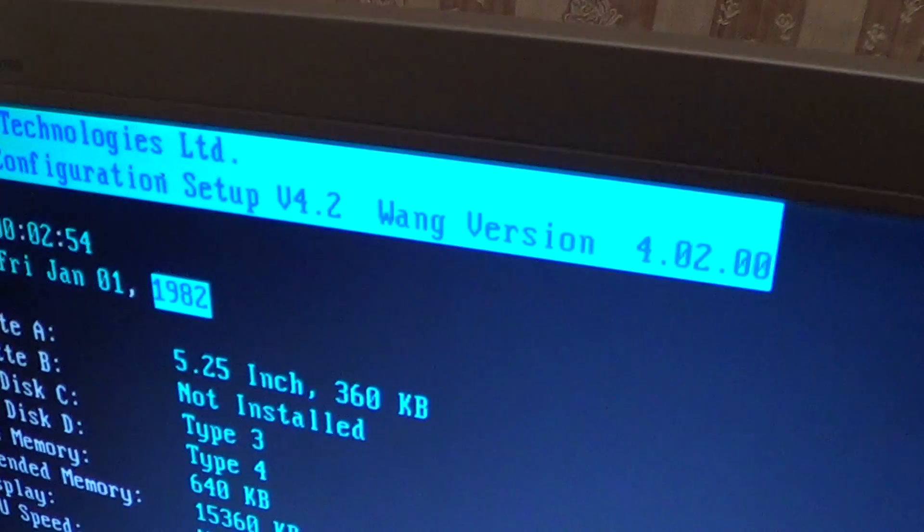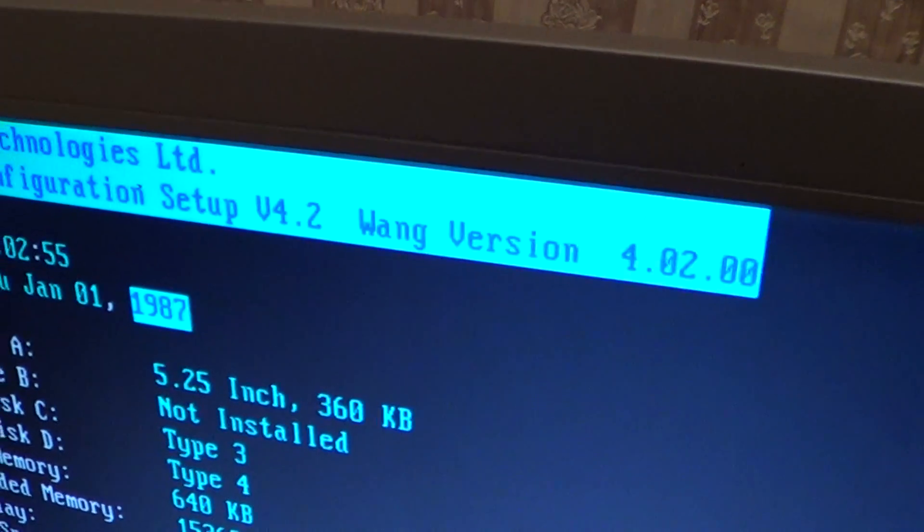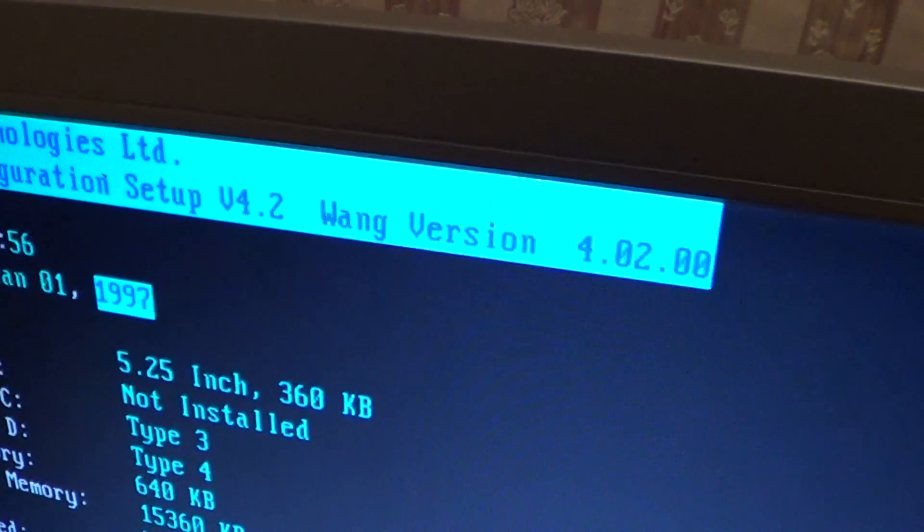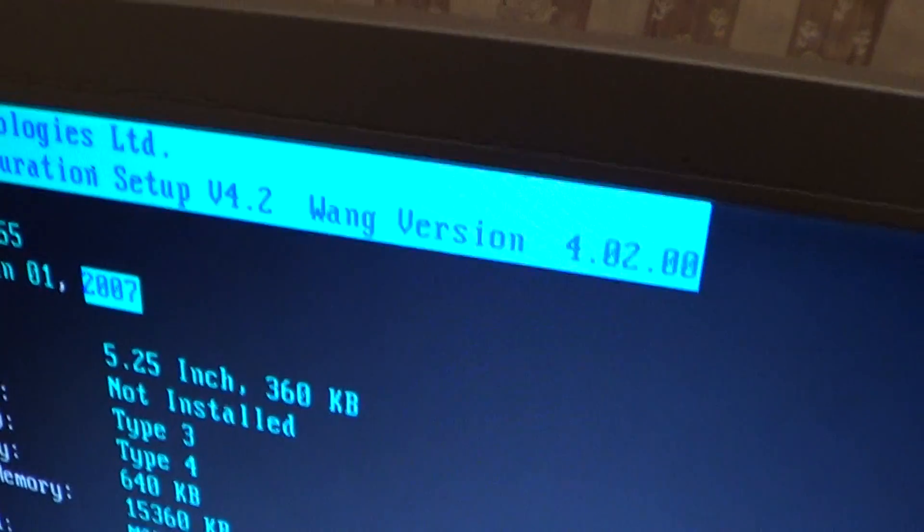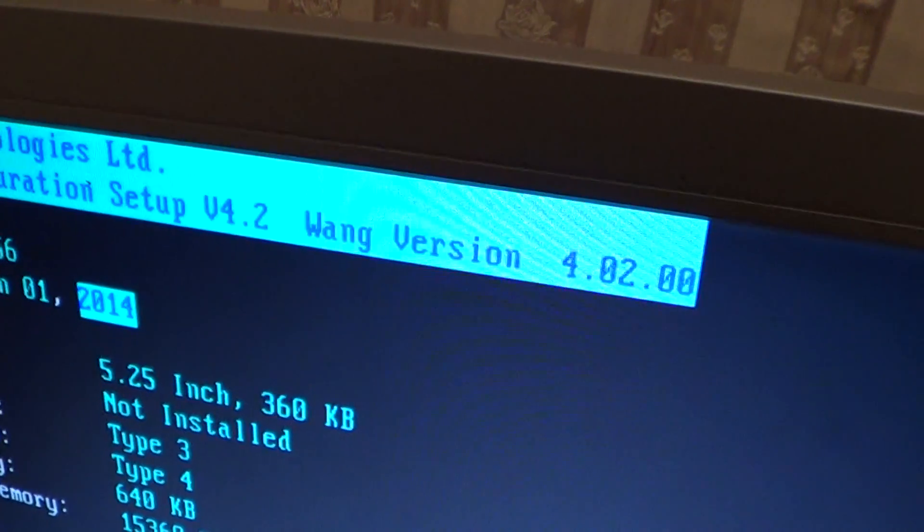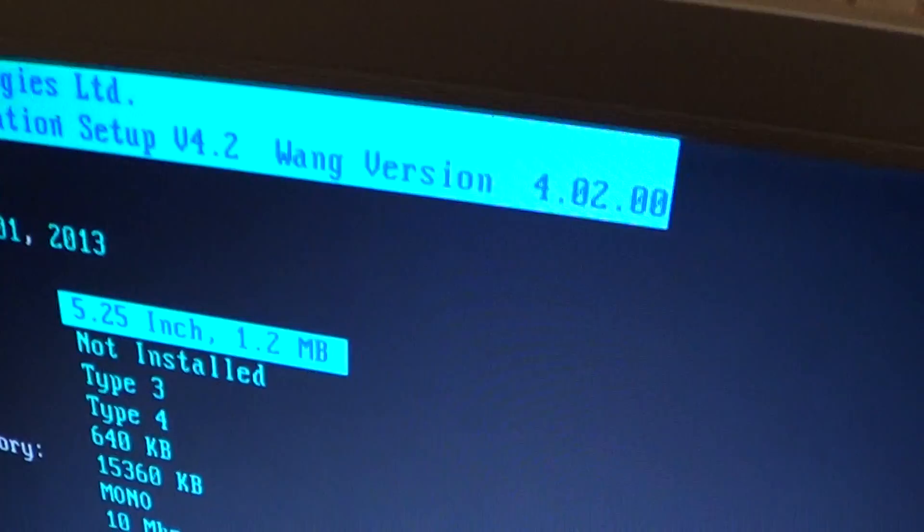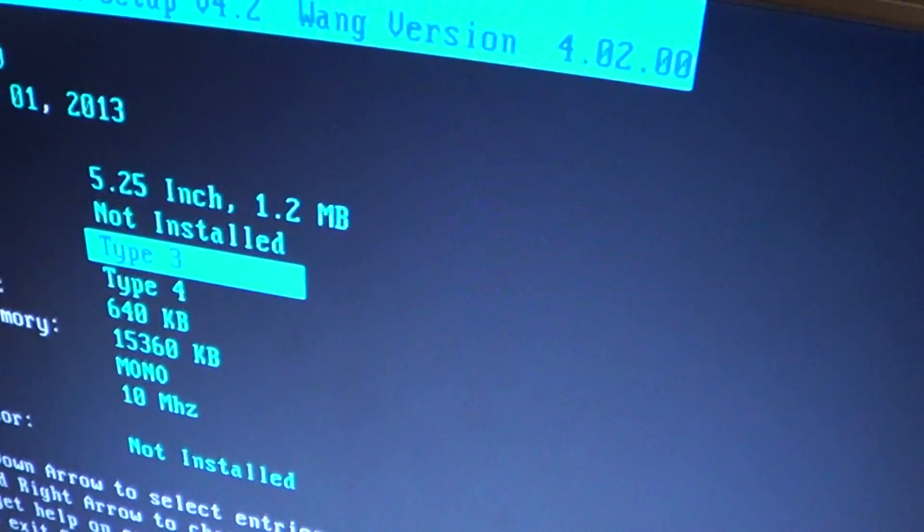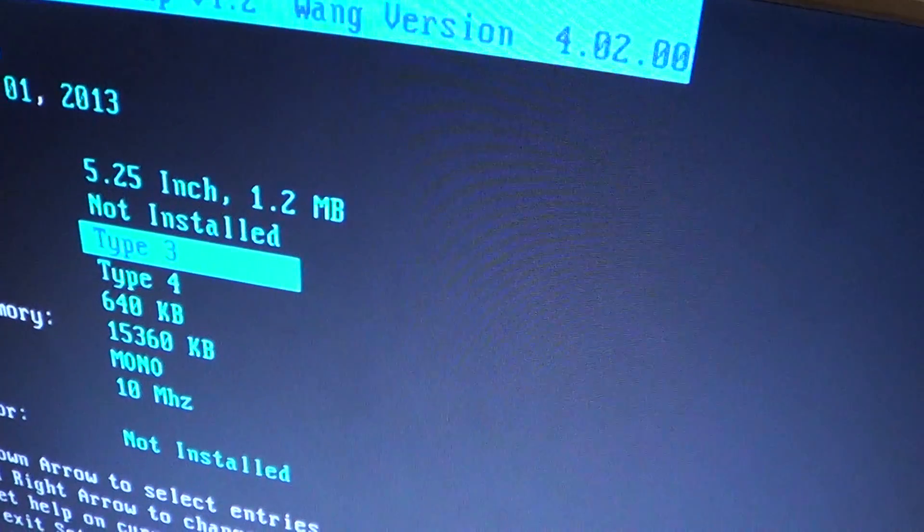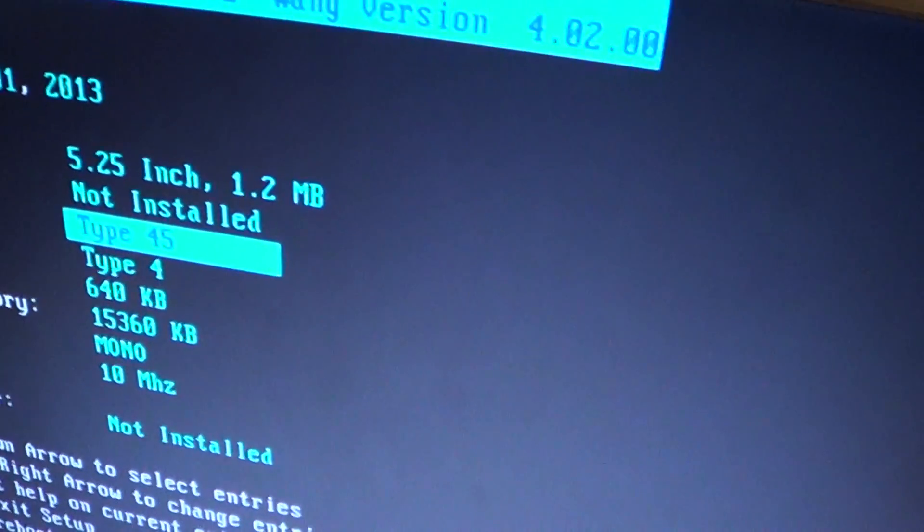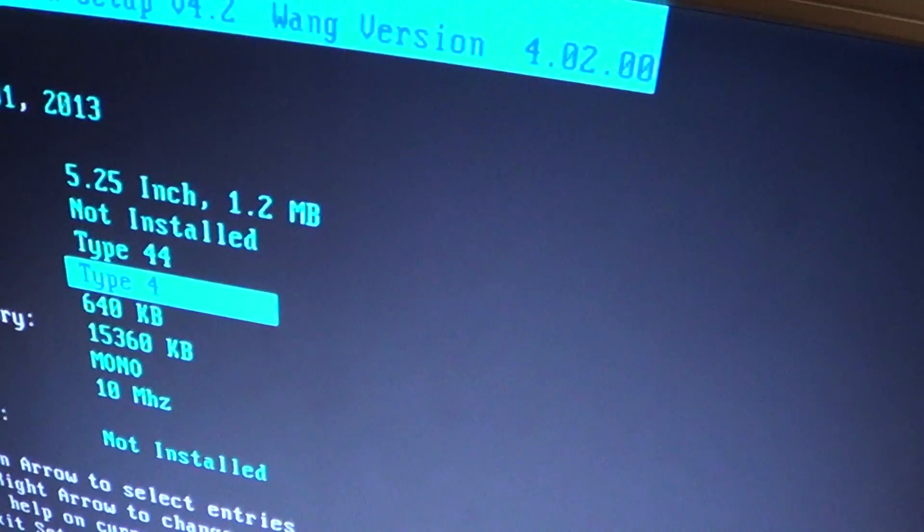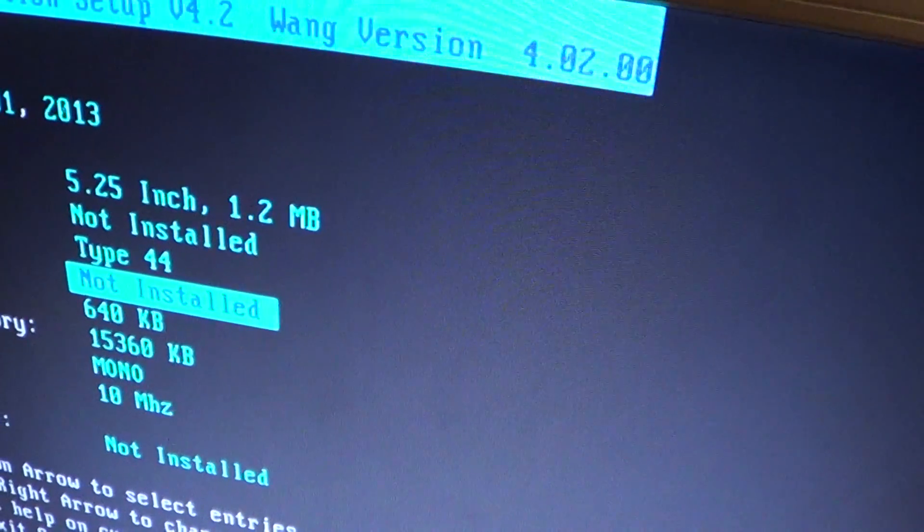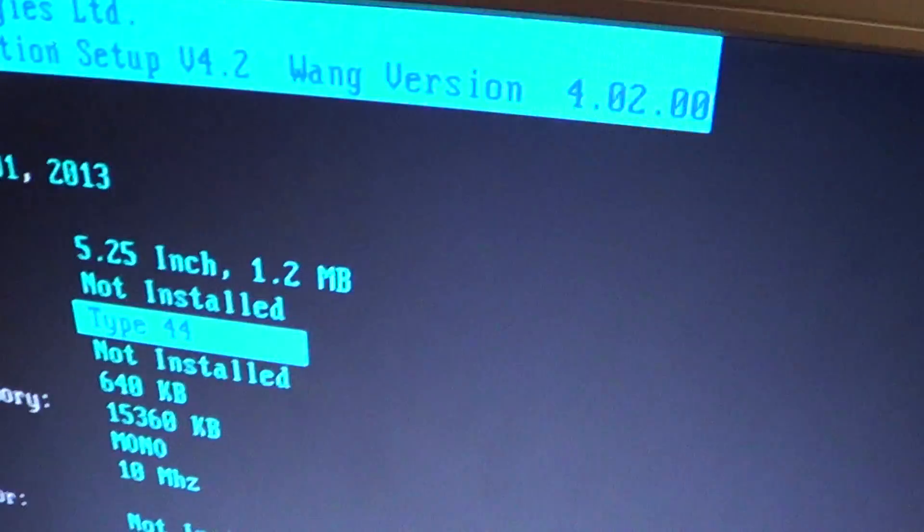It is Y2000 compatible. You can go right up to 2013 and it remembers without a problem. 1.2 meg floppy drive. I've got a ST251 so that's type 44.